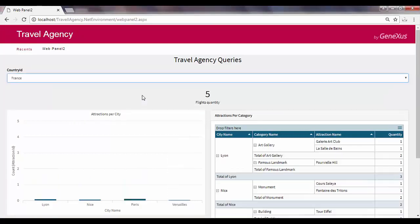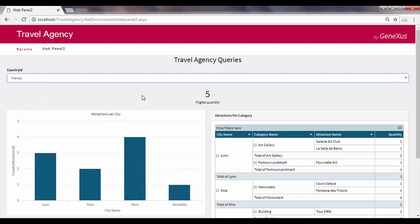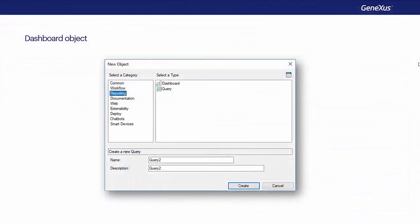For example, select a country and see on the same screen the number of flights registered to that country, a chart with the number of tourist attractions offered by each city in that selected country, and a dynamic table with the attractions grouped by category such as museums, monuments, art galleries, and so on. The dashboard object will allow us to meet this requirement and show all the indicators on the same screen.